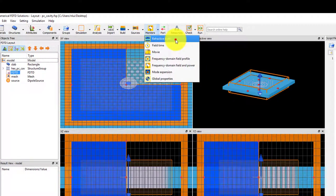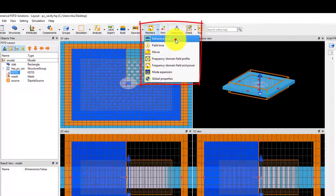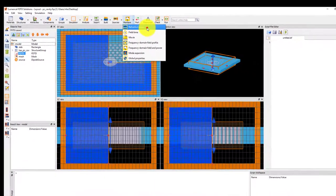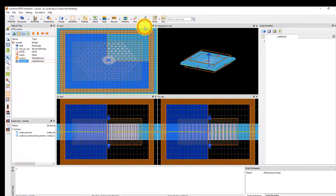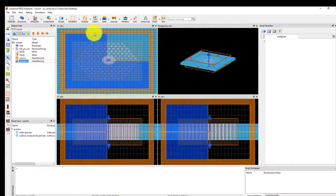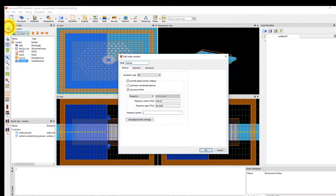Add a refractive index monitor from the monitors drop-down menu. Edit the monitor using the Edit button or E keyboard shortcut.